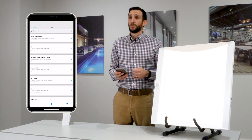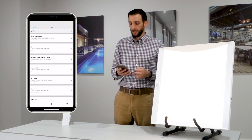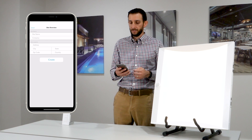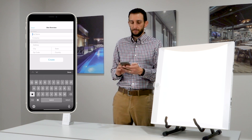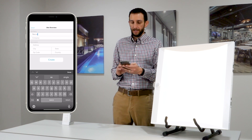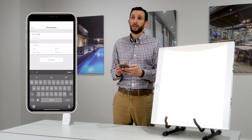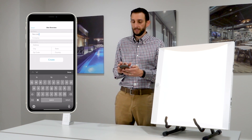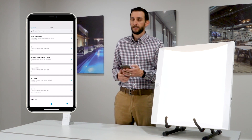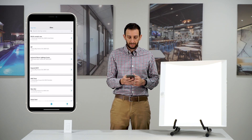We're now on our site page and we're going to create our first site. Tap the plus icon and type in your site name, as well as company information and an address. Once you've completed all that information, tap the create button and that will create the site. Now we can go to our site list and select that site.